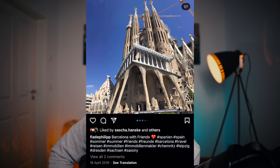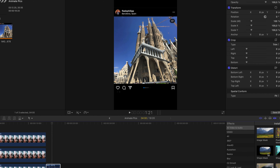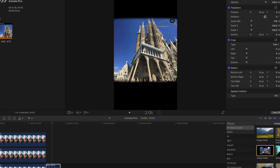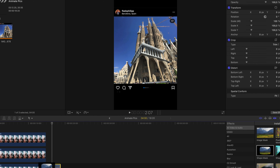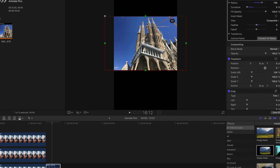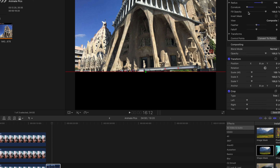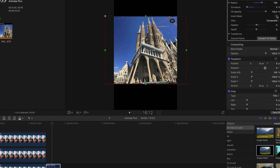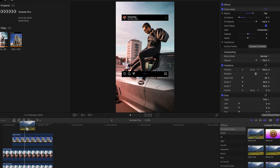Finally, I go to the Instagram profile and make a screenshot. I import that into Final Cut Pro and cut out the original picture by using a shape mask. Then I throw a glitch effect on top.